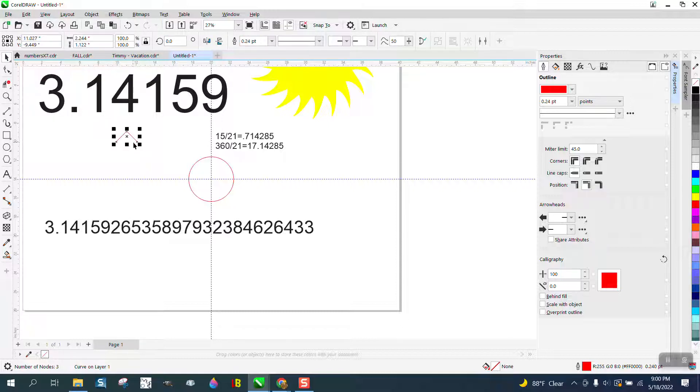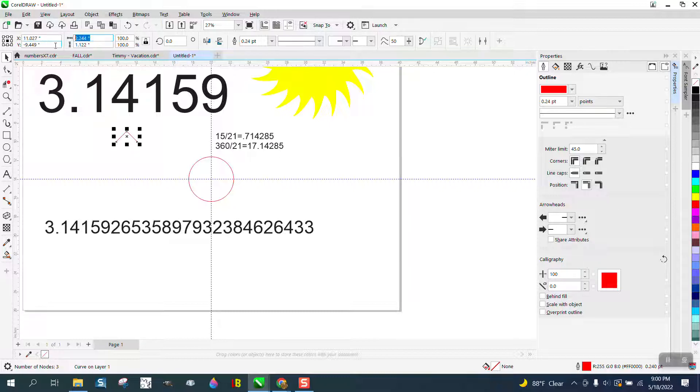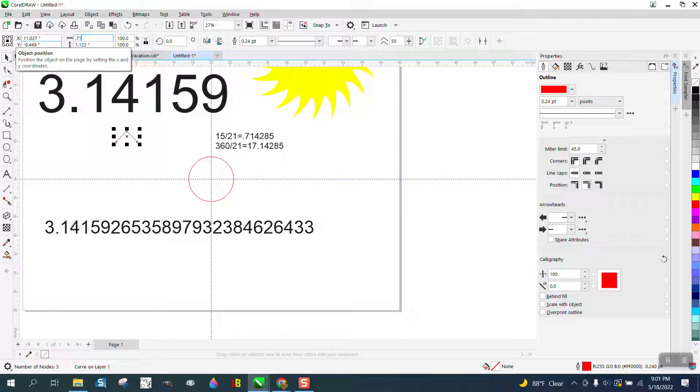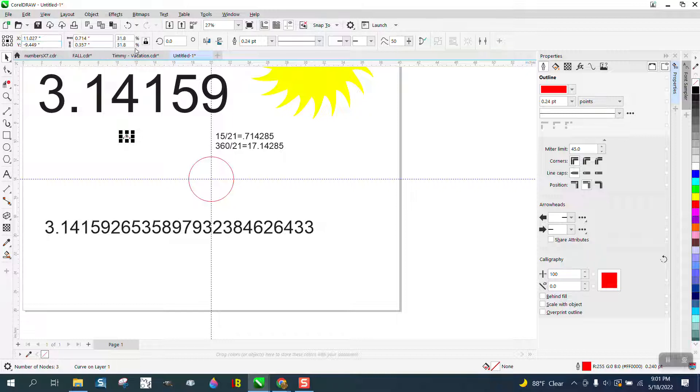That shape needs to be 0.714285 long. 0.714285. Hit enter. I'm going to hit P and put it in the center of the page.